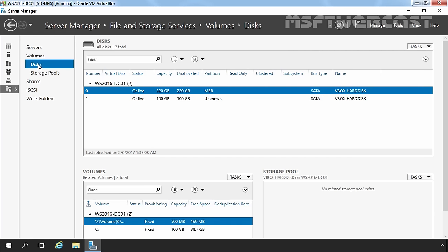On the Server Manager Console, you can only configure the GPT partition table for the disk — there is no option to select the MBR partition style on the Server Manager Console. So once you attach a new disk to your Windows Server, your first step is to initialize that disk.